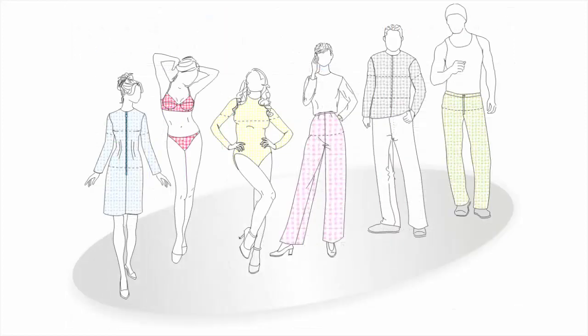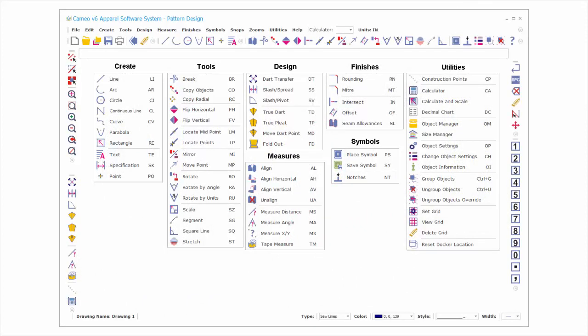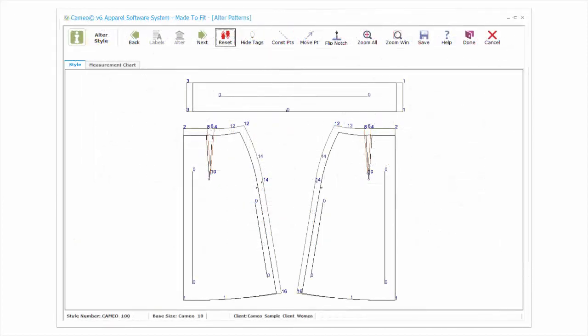After generating an initial set of patterns, print, sew, and test fit the garments before continuing. Once you are satisfied with the fit of your base patterns, the Cameo Pattern Design Editing tools will help you create any desired style variations. Your style patterns can then be accurately resized and made-to-fit or grading.